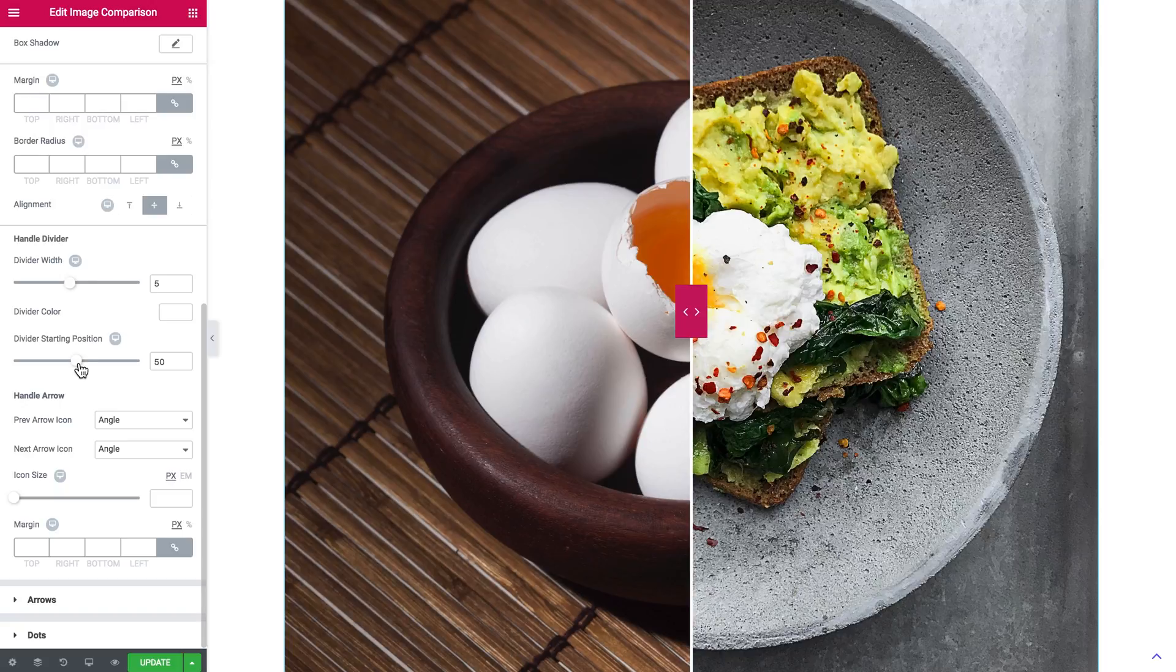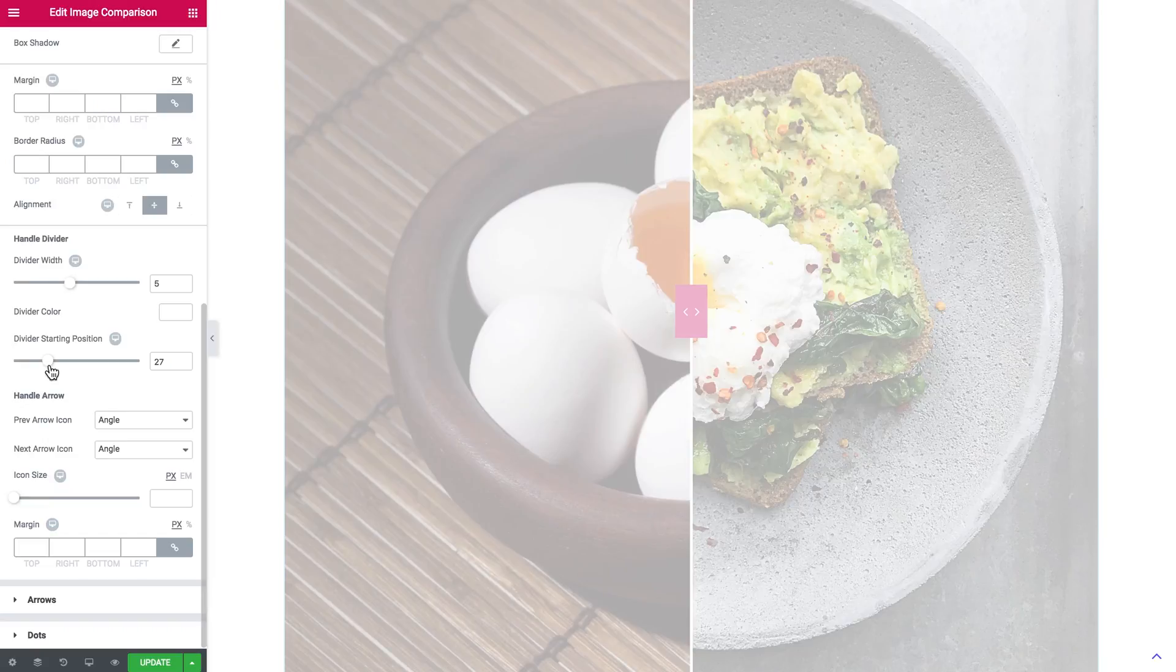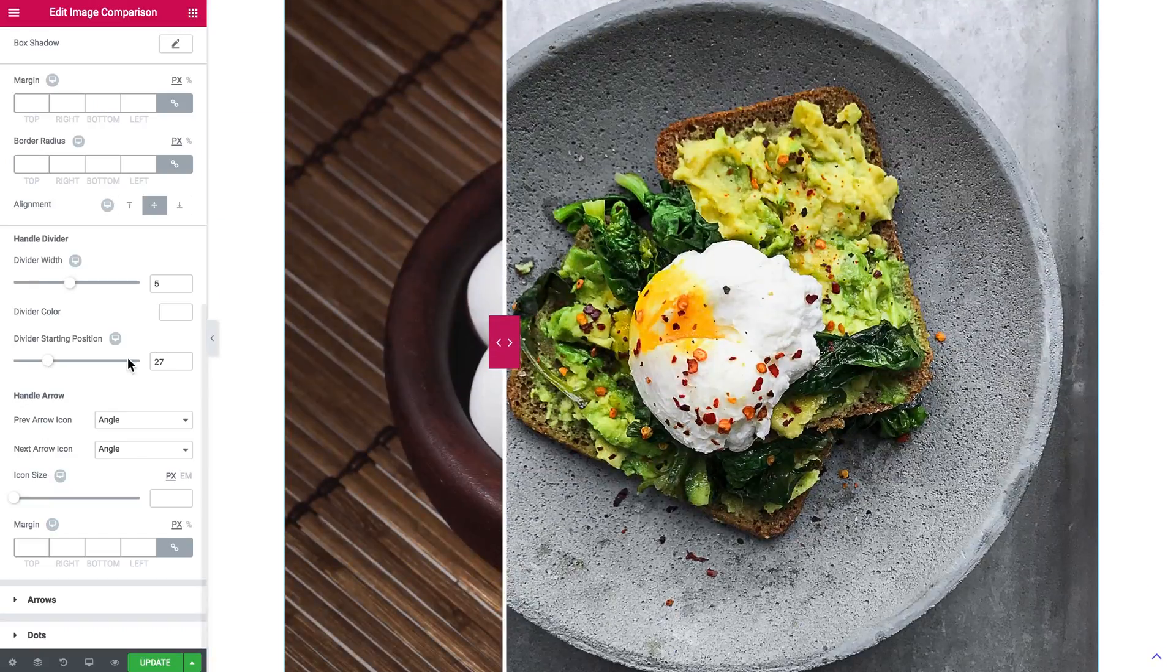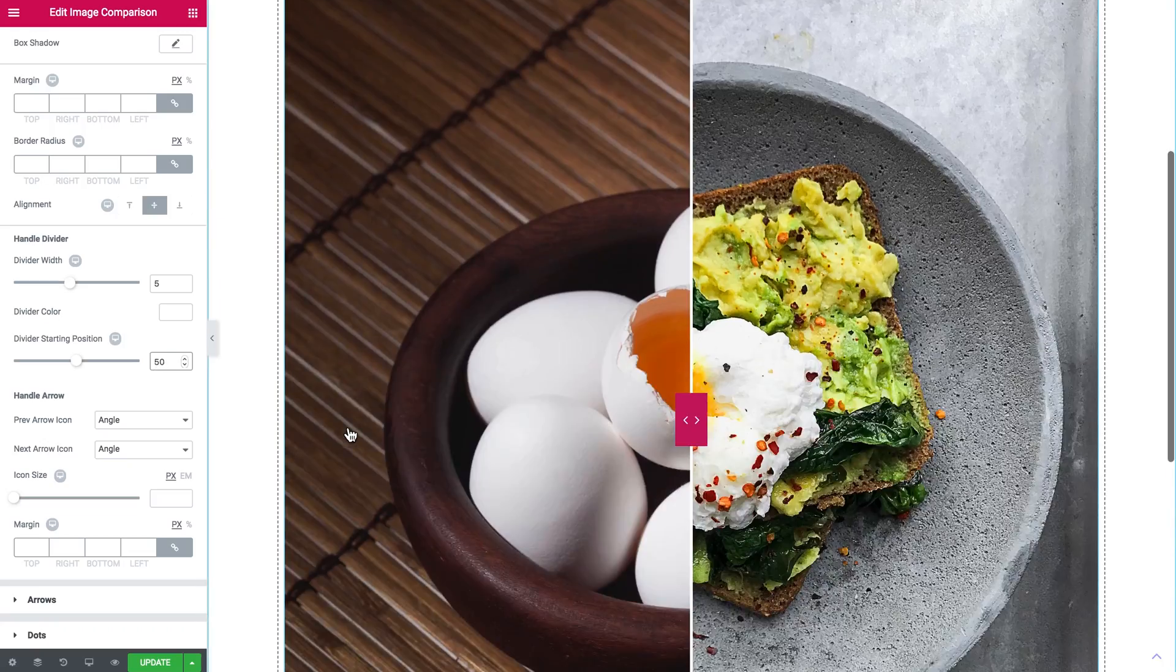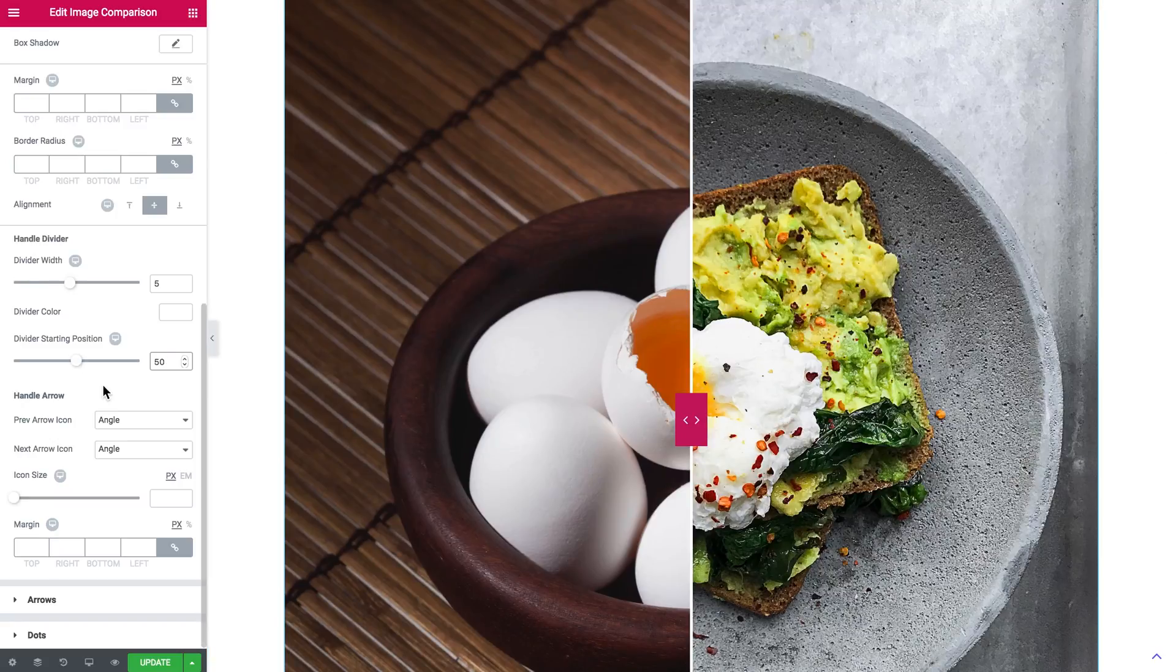And divider starting position. Now it is set to the center, right in between. But you can totally change its position. So here you go.